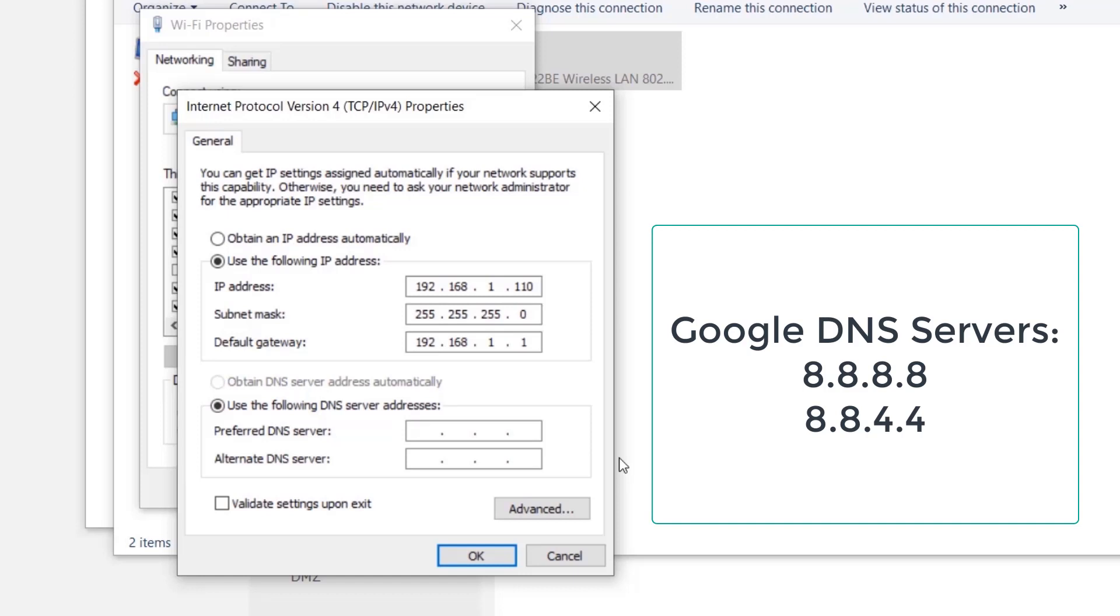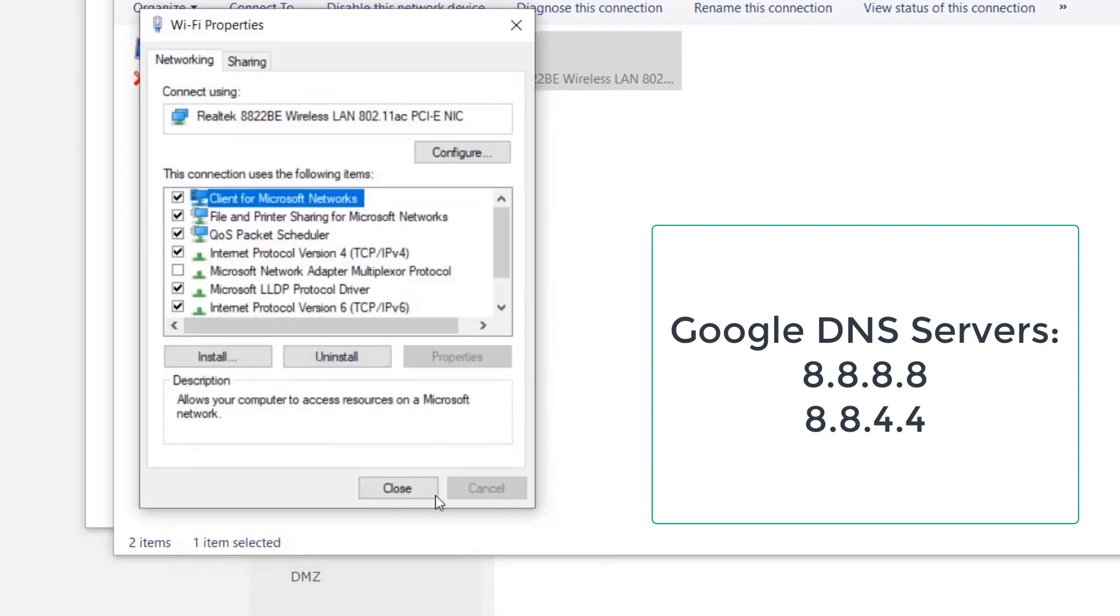And then you can provide the DNS servers, whatever DNS you want to use. I'm just going to use 8.8.8.8 and 8.8.4.4 for Google. Let's say okay, and that's it.